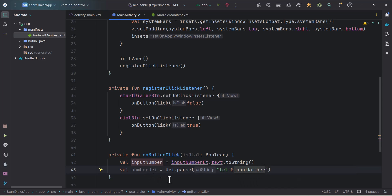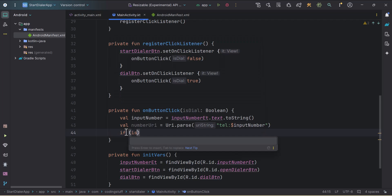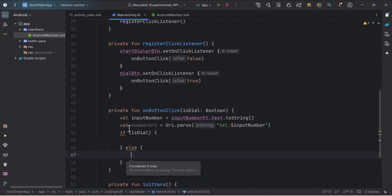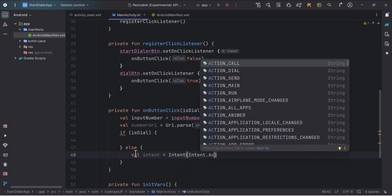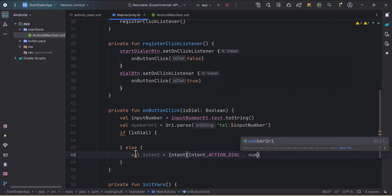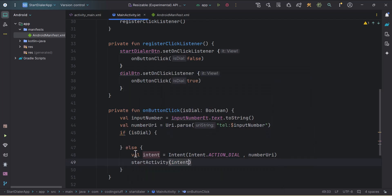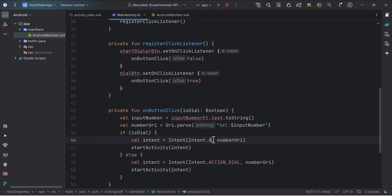This is the format for the phone number URI. Then we pass this URI to the intent. We have an if condition checking isDial — in the else part, to open the dialer we create an intent: val dialIntent = Intent(Intent.ACTION_DIAL, numberUri), and then call startActivity with that intent.